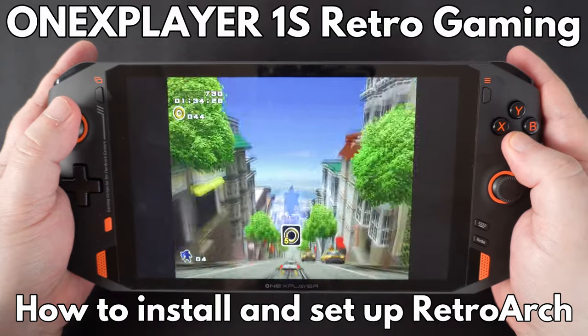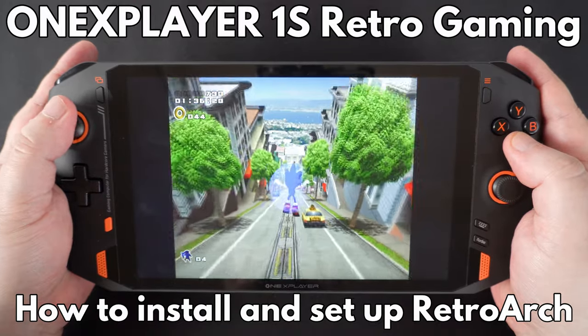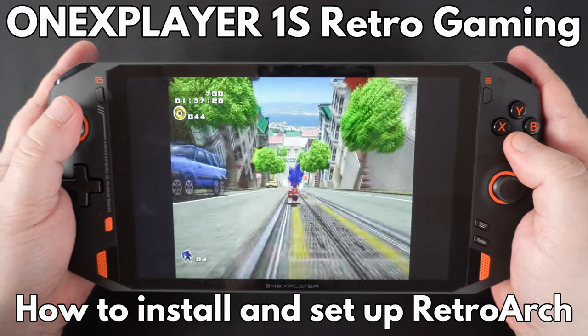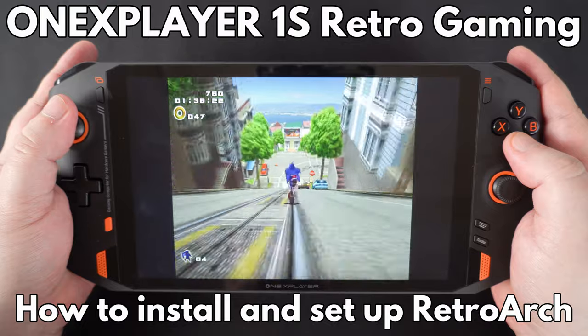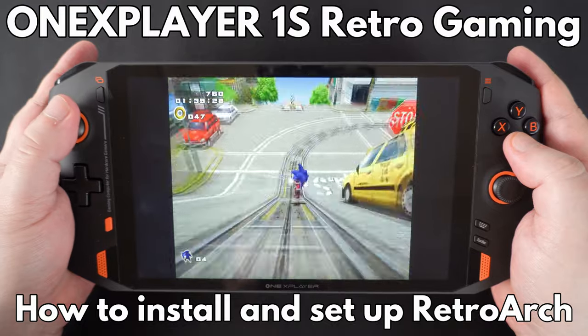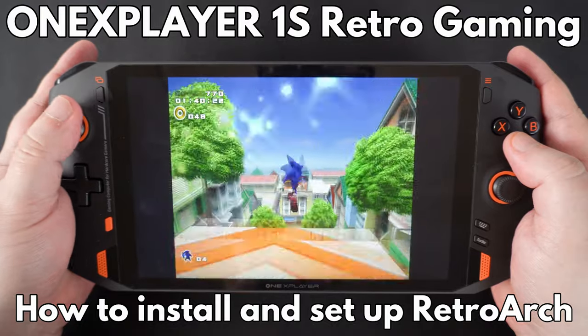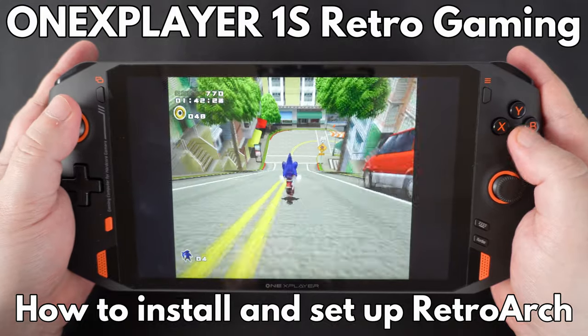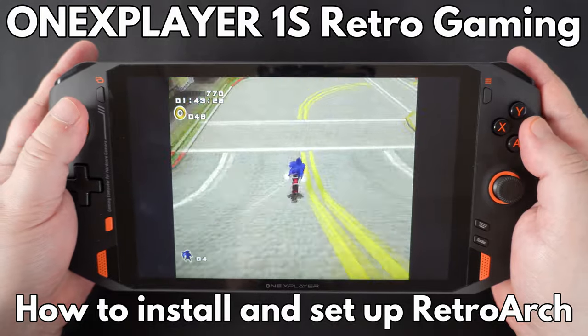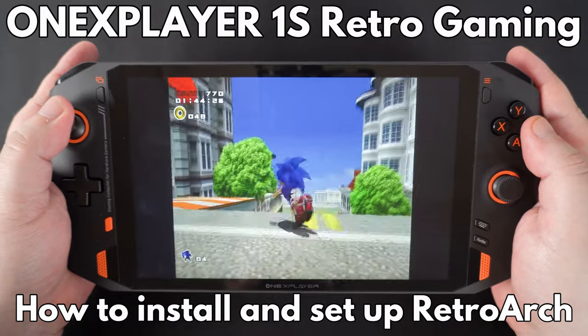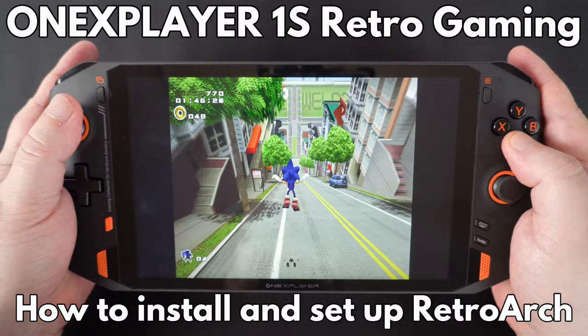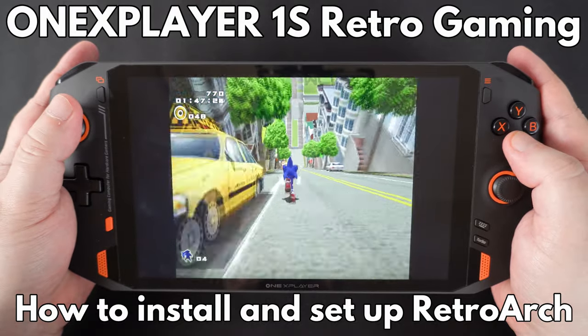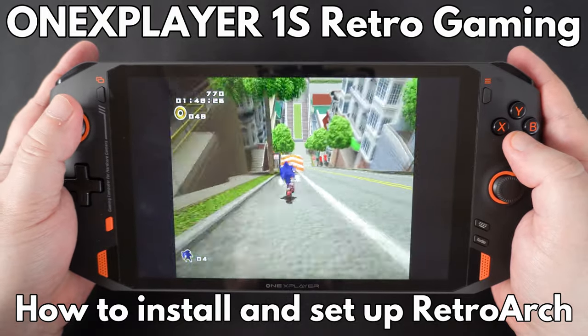Hello and welcome to Droix. In this video we will briefly show you how to install and set up RetroArch on your OneXPlayer 1S. It is very easy to do and you can be up and retro gaming in just a few minutes.